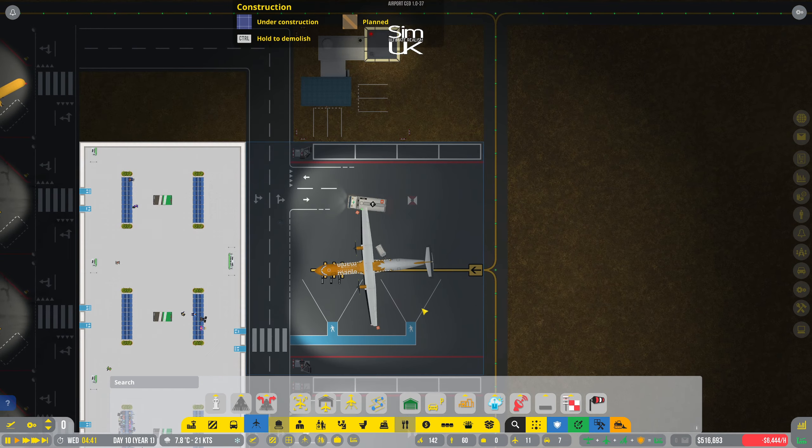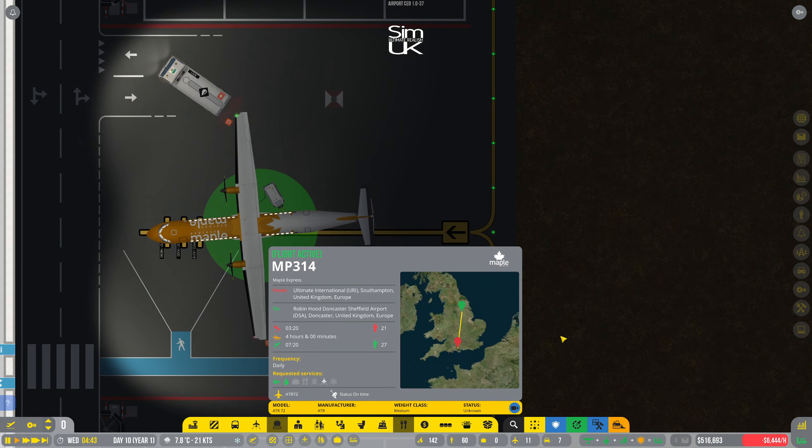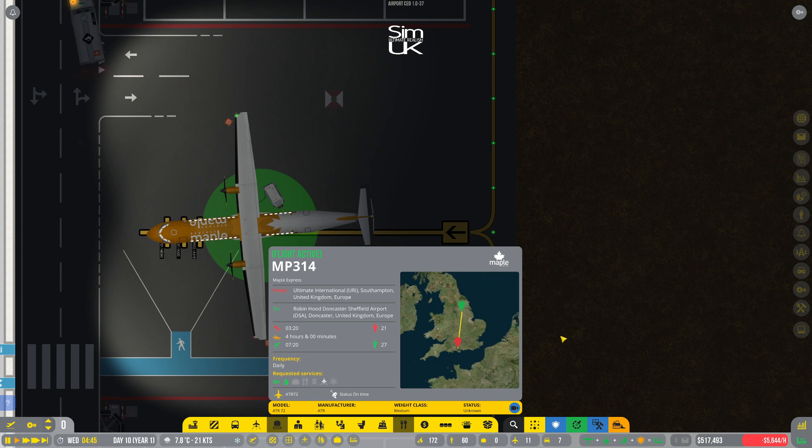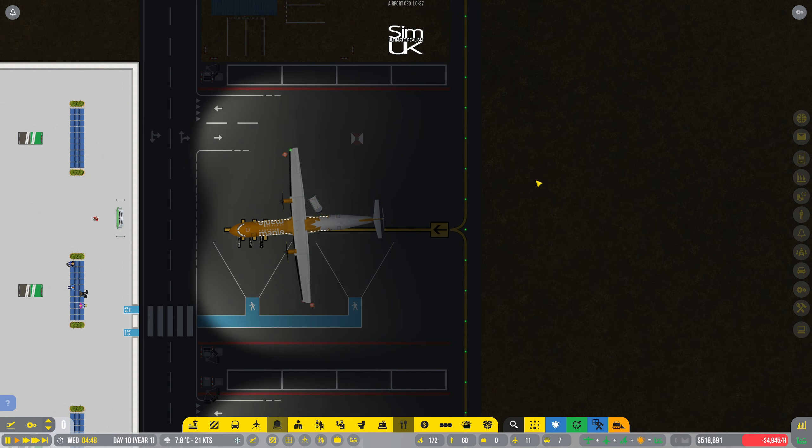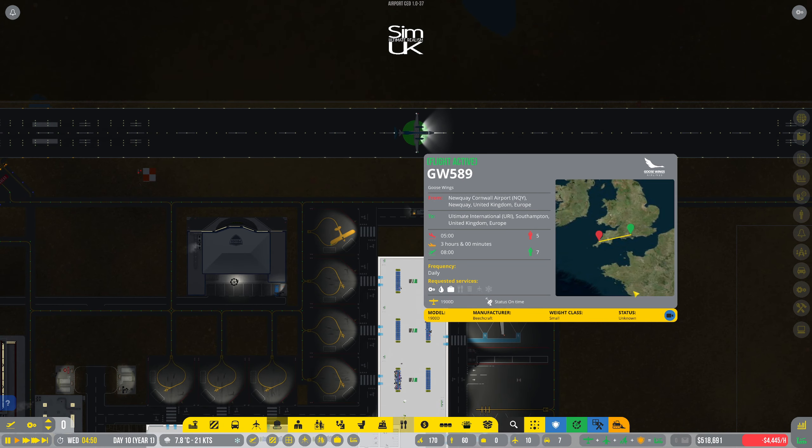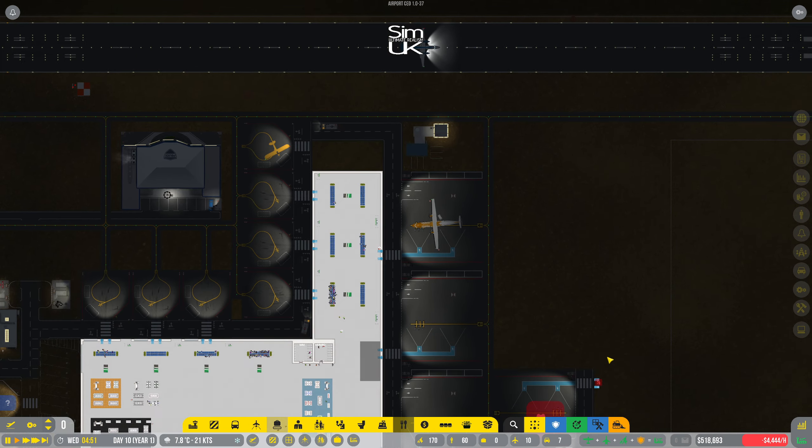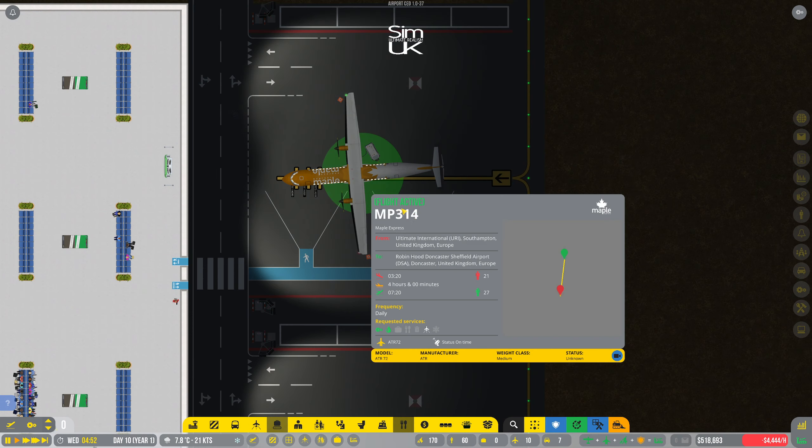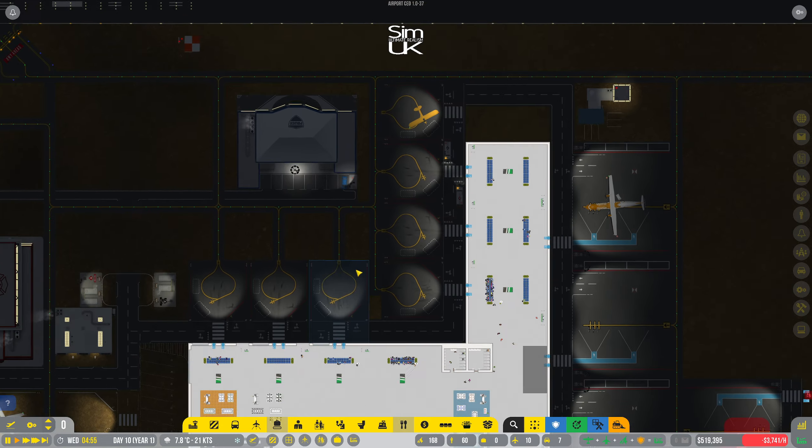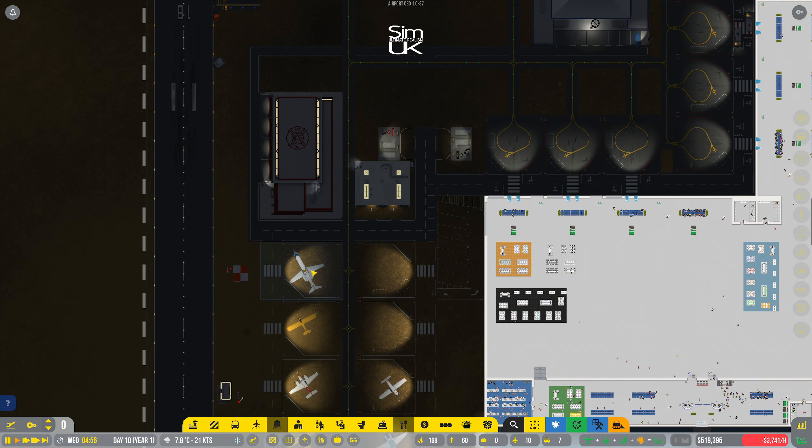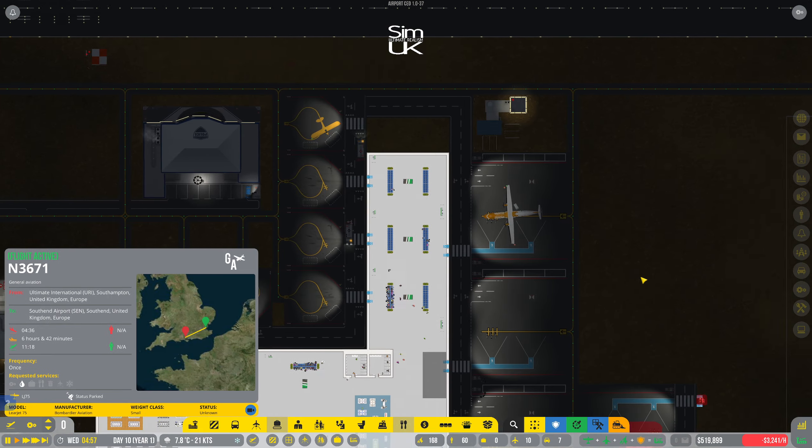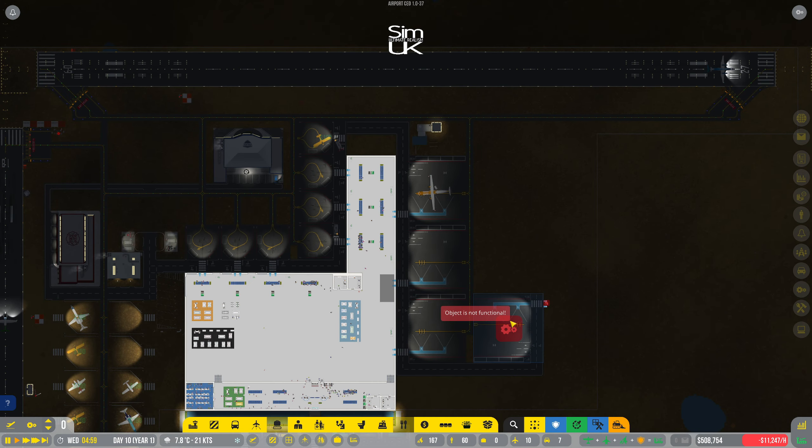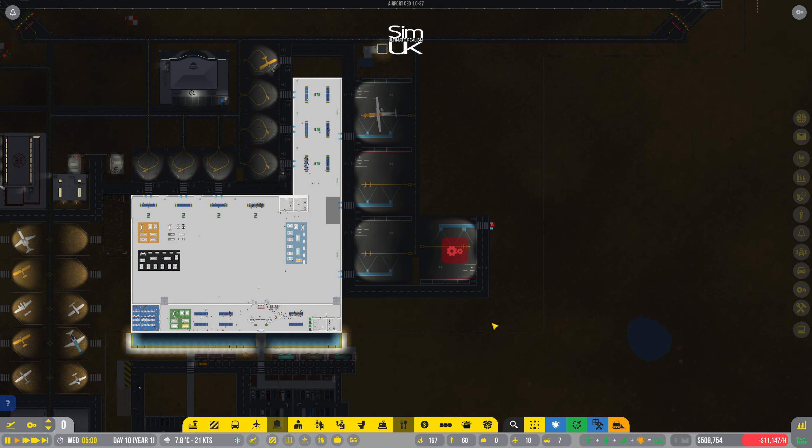So we've got our first ever medium-sized aircraft from Maple Express. It's flown in from the ultimate international, the URI, Southampton, United Kingdom. That sounds like a big plane. What's that? I know it's just a 1900D. How many passengers did you have? 27 and 21. That's actually not that many. I was expecting 100, but obviously that's not the case. Okay, well, fine.